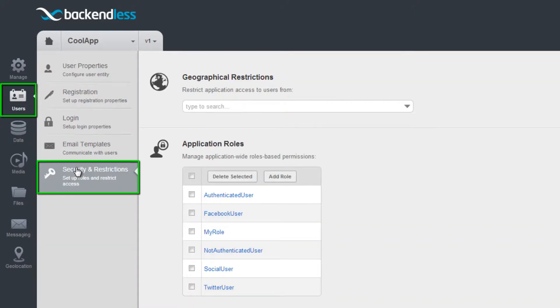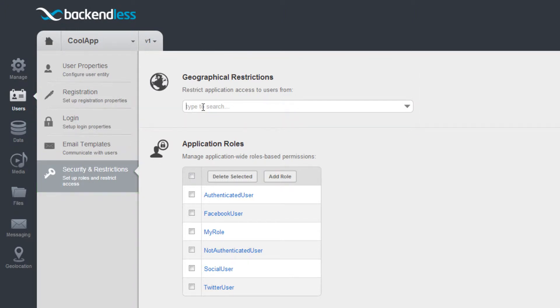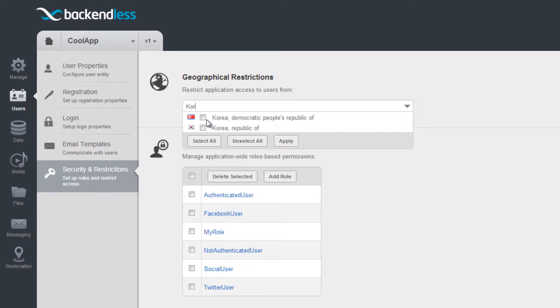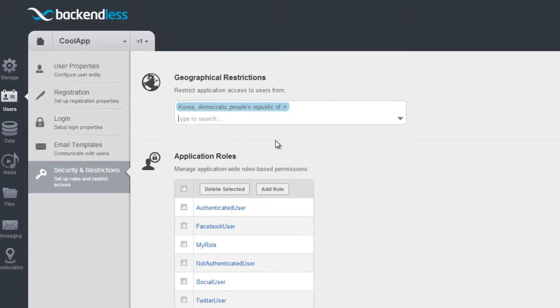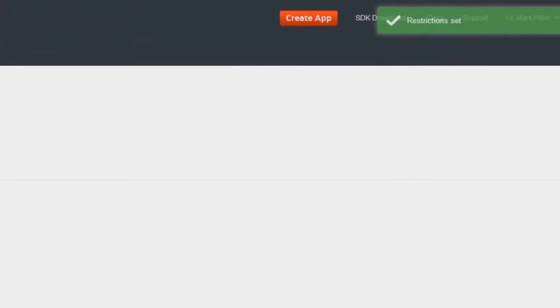The User Interface shows the Geographical Restrictions section. The interface allows you to add one or more countries to the list. Whenever a country is added, Backendless will block all calls for the users accessing your application from the country. We do it by decoding the IP address to the location of the user.